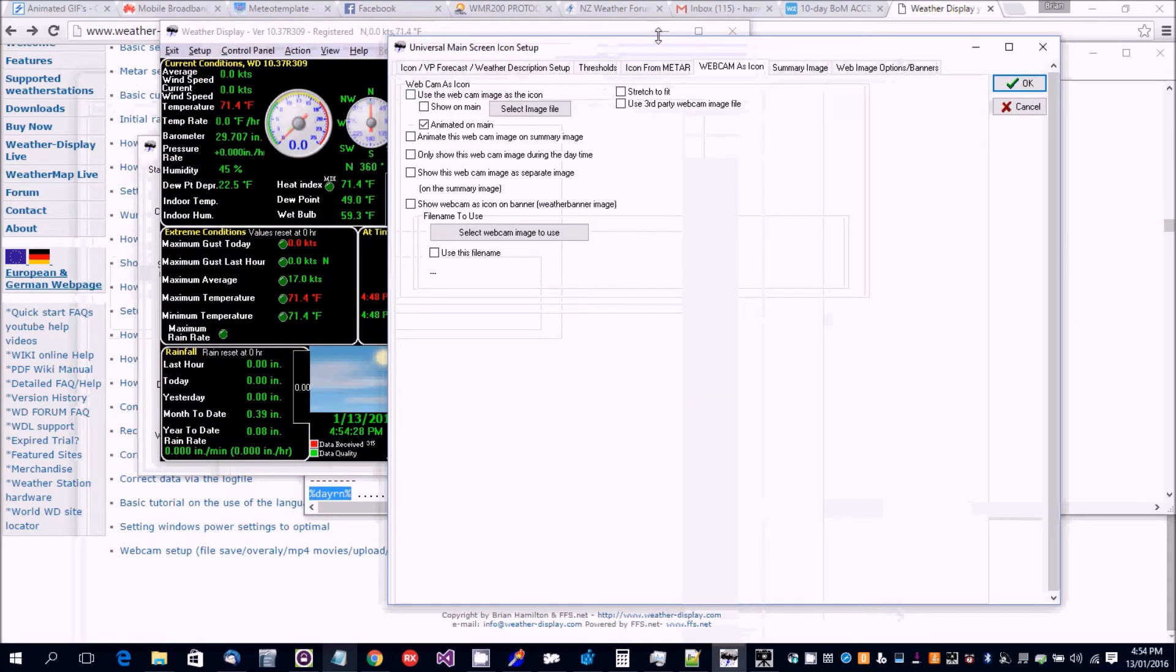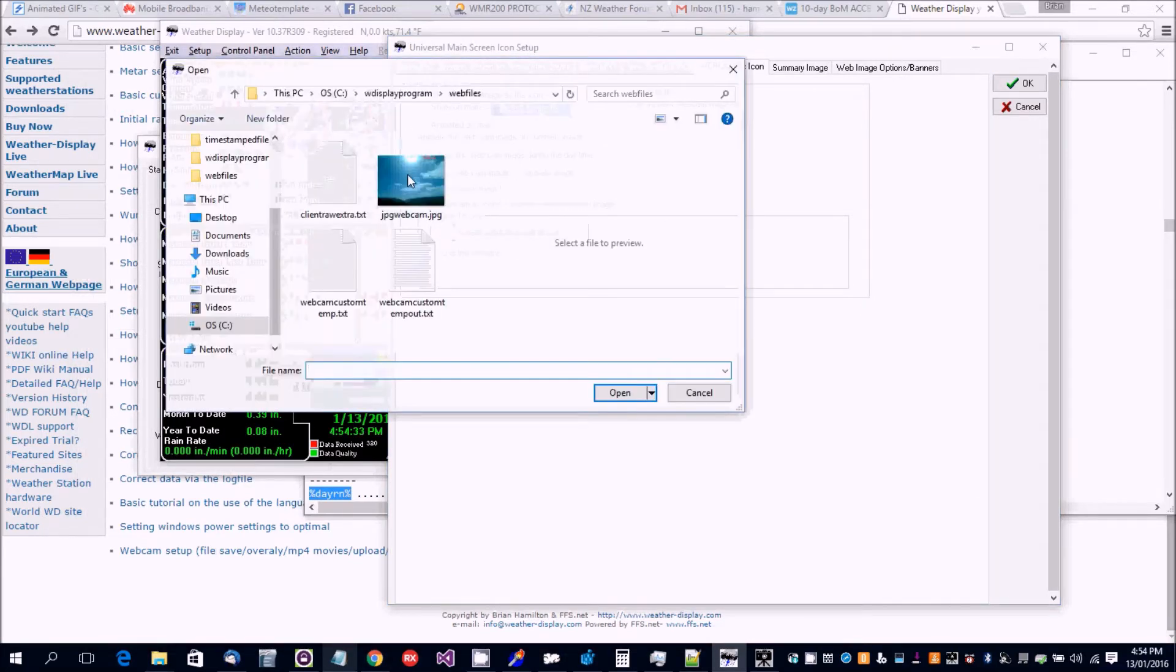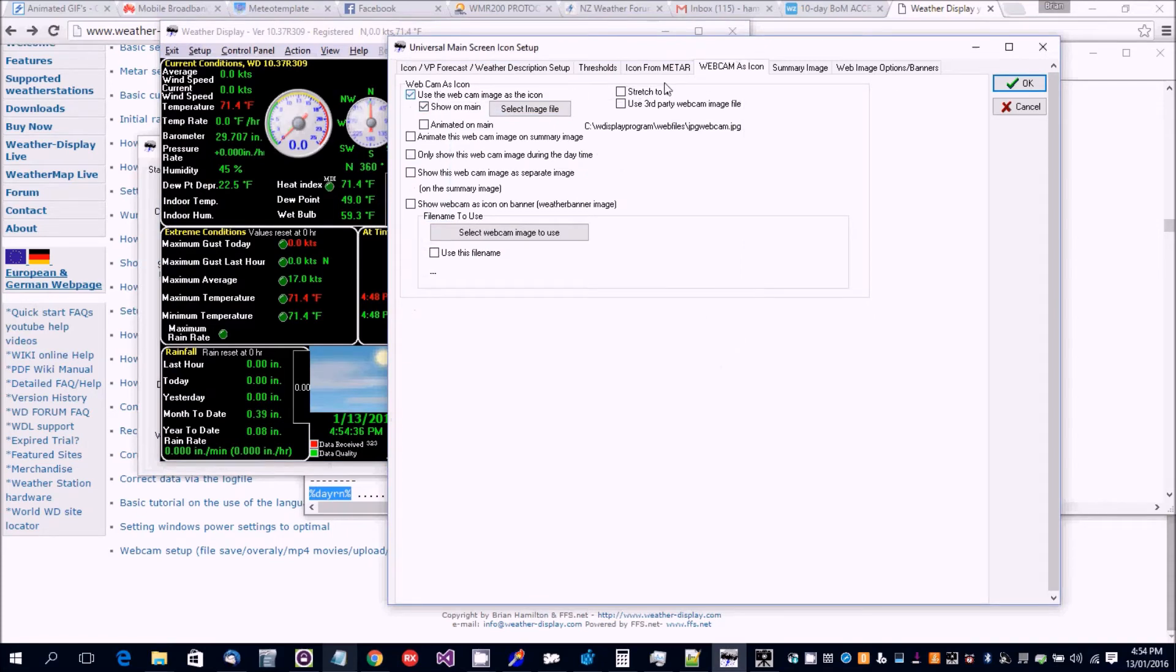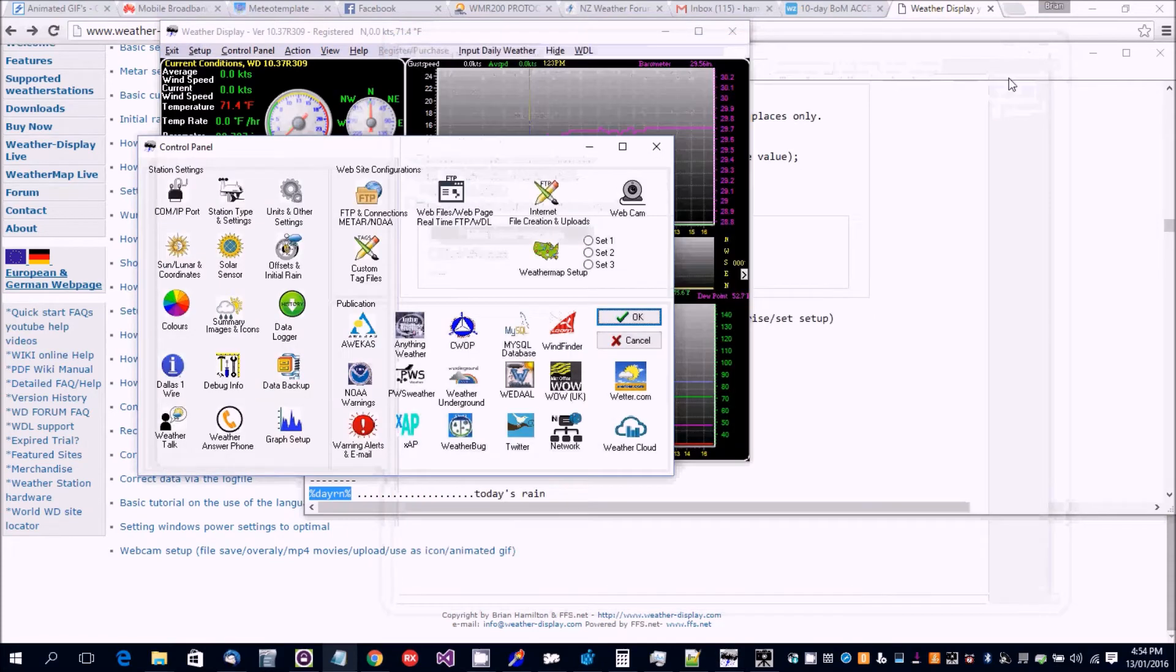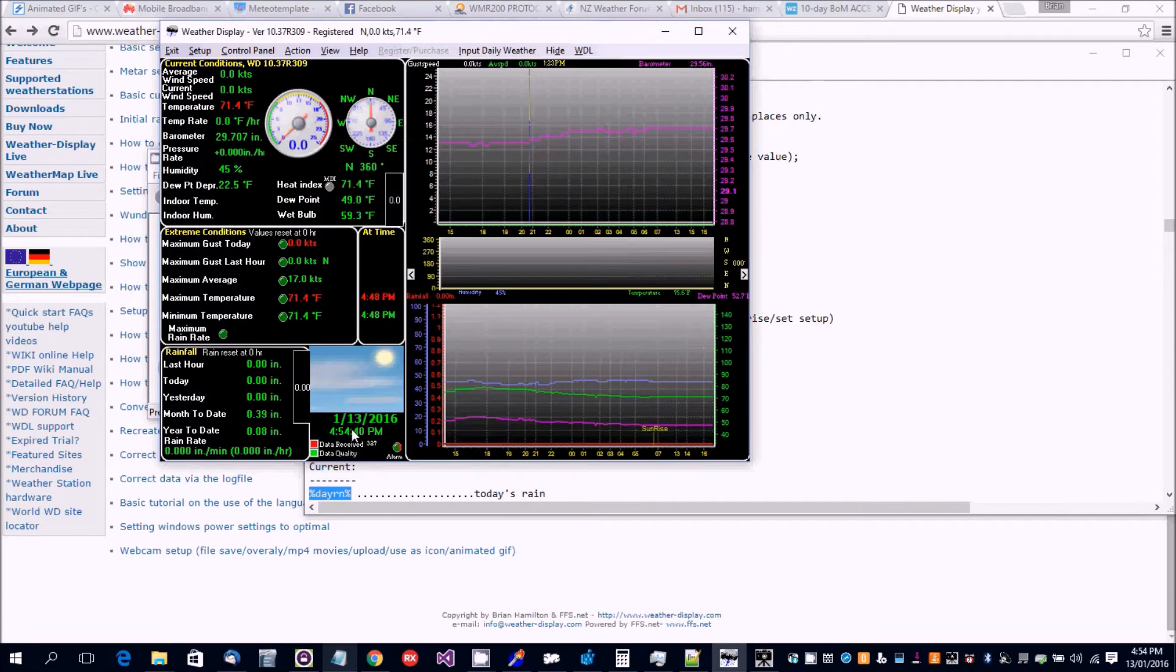So we go here, webcam icon. We go on animated, select the image. Show our main, pick those two. And then on the next image for the next minute, this will show up here.